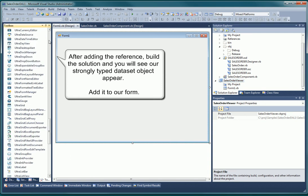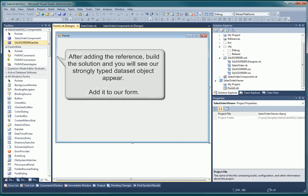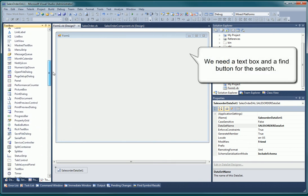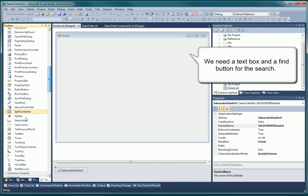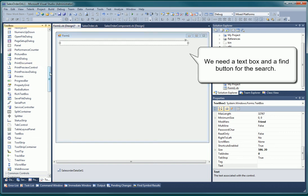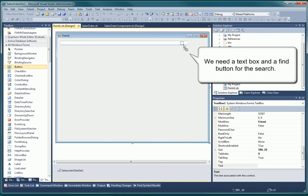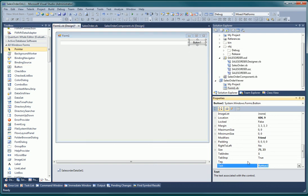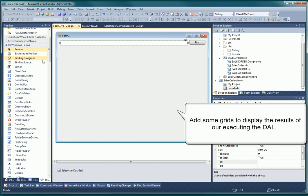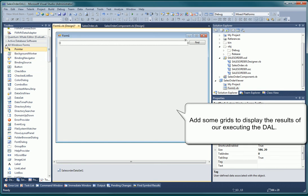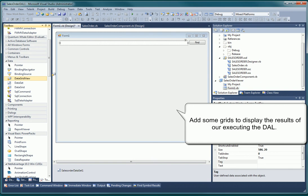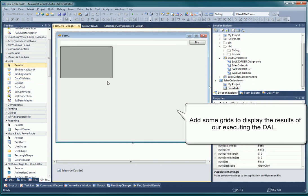First, we add our dataset. We will bind it later to controls on the form. Our lookup program needs a text box to enter our query and a button to execute the query. We will be using the data grid view controls that ship with Visual Studio to display our data. But any data aware controls can be used. Any grid or just plain controls can be used from any third party or from Microsoft. The first grid will display all our single value attributes from the sales order table.